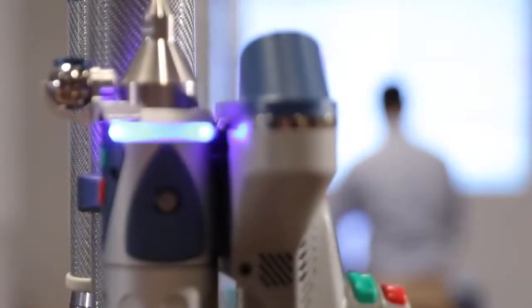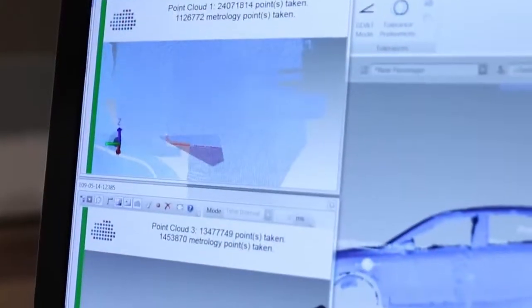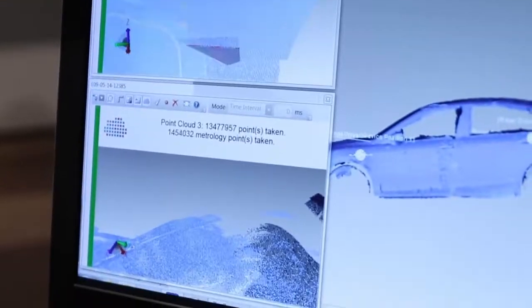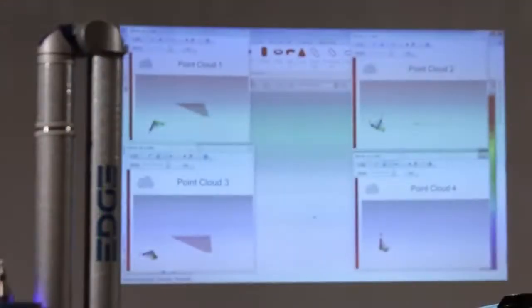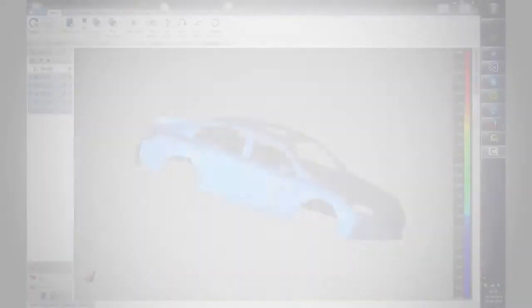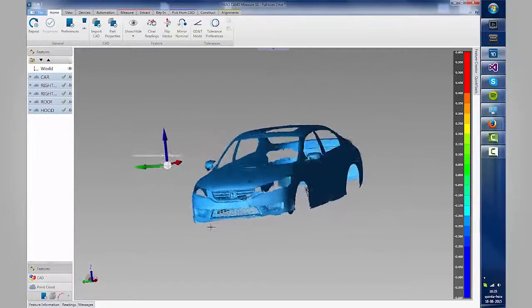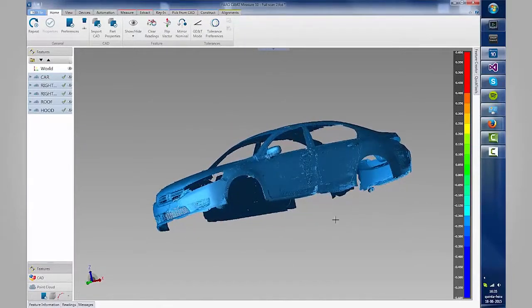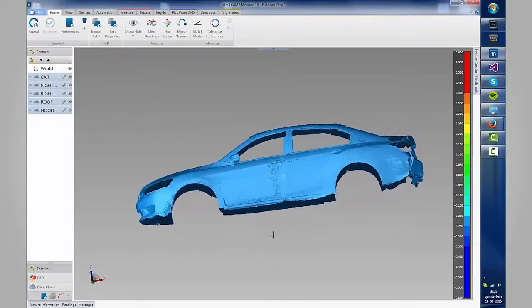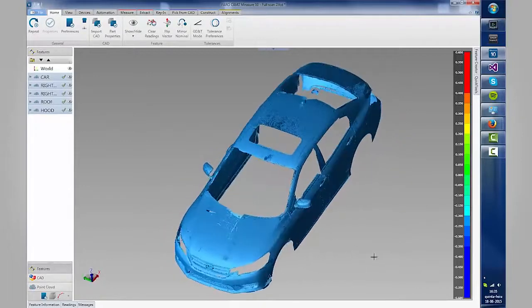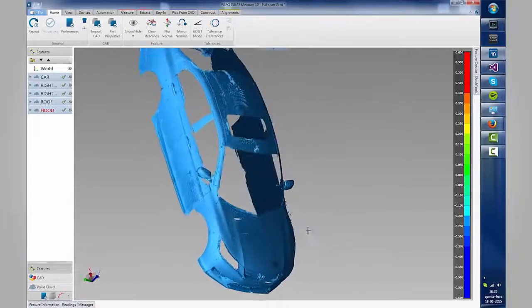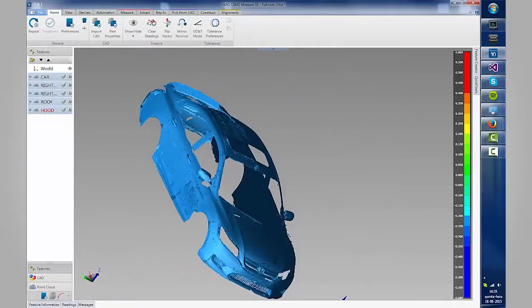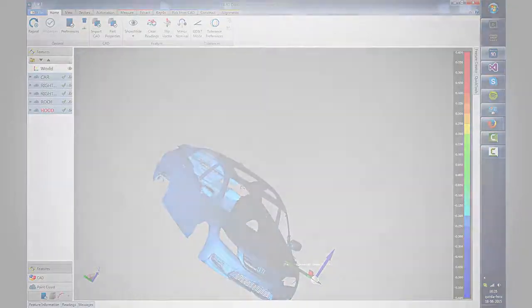Simple to set up and use, CAM2 Measure 10 software lets you leverage the power of simultaneous measurement to complete large-scale 3D scanning in a fraction of the time required by conventional methods, allowing you to quickly collect and analyze the data you need to maximize your efficiencies and optimize your processes.